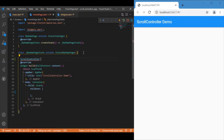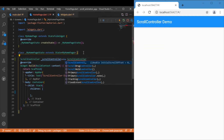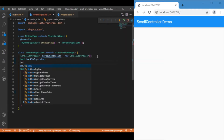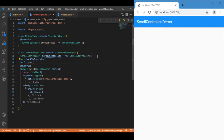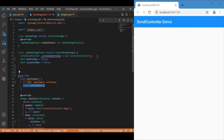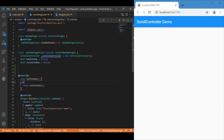First, let me define a ScrollController. I've also defined two boolean variables: one is for back-to-top, initialized as false, and another boolean variable which is isLastIndex. I also need to initialize the ScrollController inside initState, and there I'll make use of the addListener method.